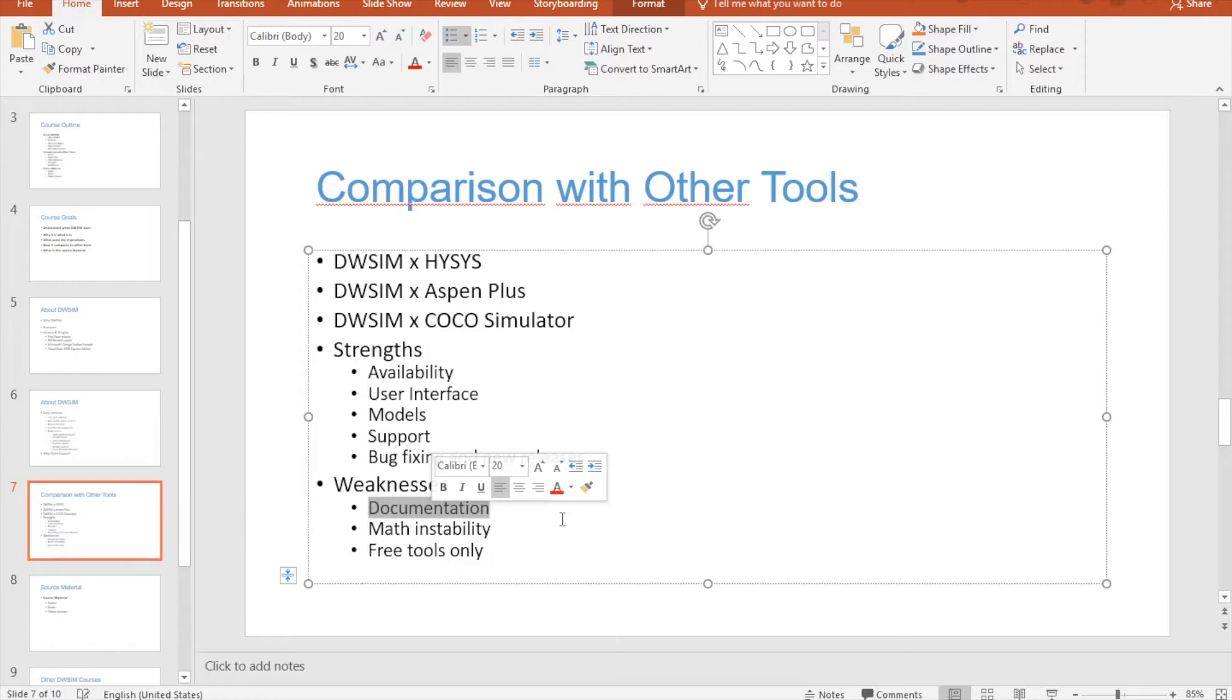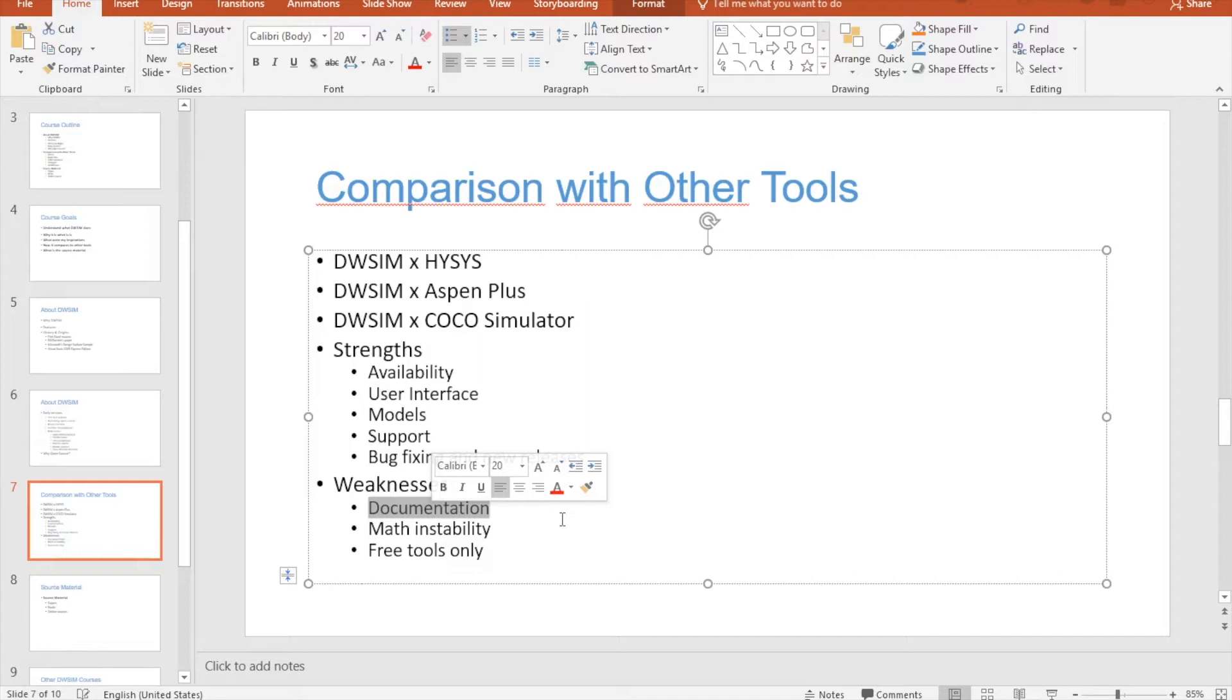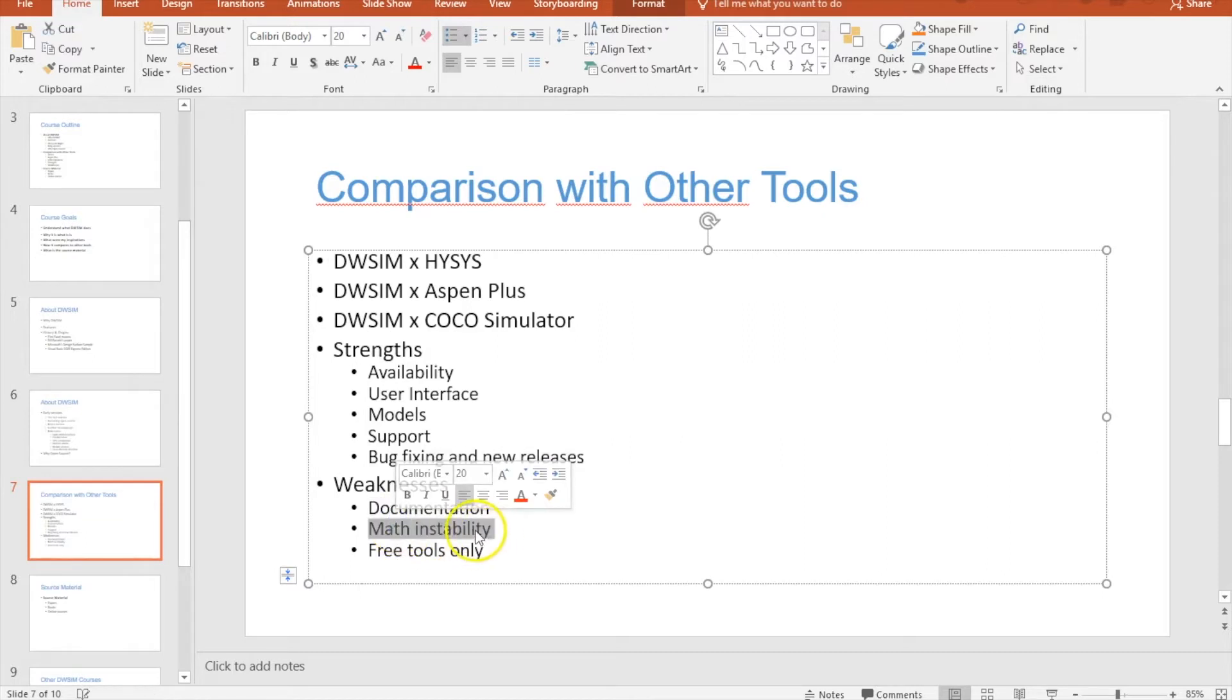Because if I have to make a choice between developing new features and writing the documentation I will always choose to develop new features. I'm sorry but this is the truth. I know that I should write a few more tutorials and write more documentation and this course is a tentative to fill that gap. You will see that there will be a lot more courses regarding DWSIM and I hope that they fill the gap that is missing in the DWSIM documentation. There is also the issue of math instability.